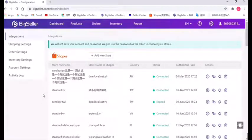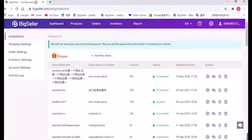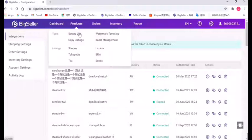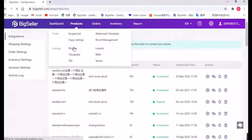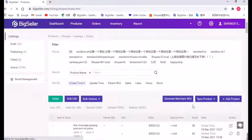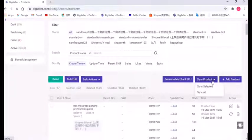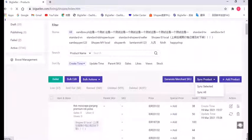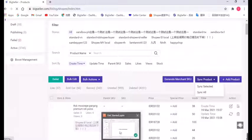Now we have successfully linked the store to BigSeller. And after linking, if you find the listing number or all the numbers are not tally, just click the sync button here to sync it to BigSeller. Okay, now let's move to the next part.